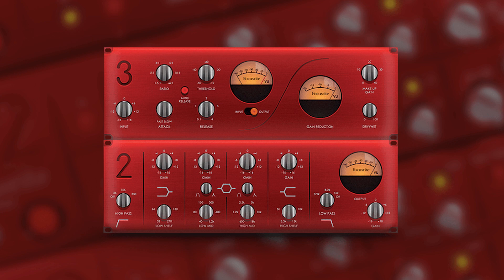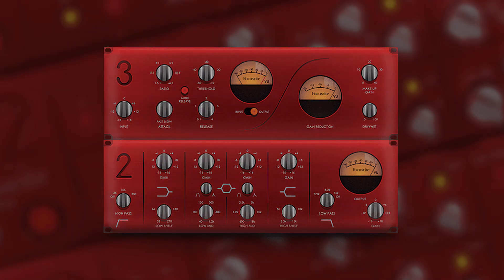The RED 2 and 3 plug-in suite accurately models Focusrite's classic RED range equalizer and compressor hardware, letting you experiment with the original's famous sound.